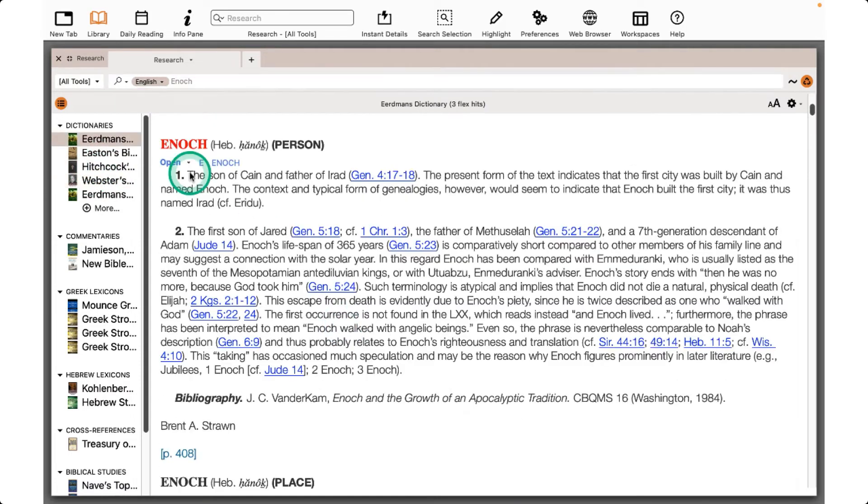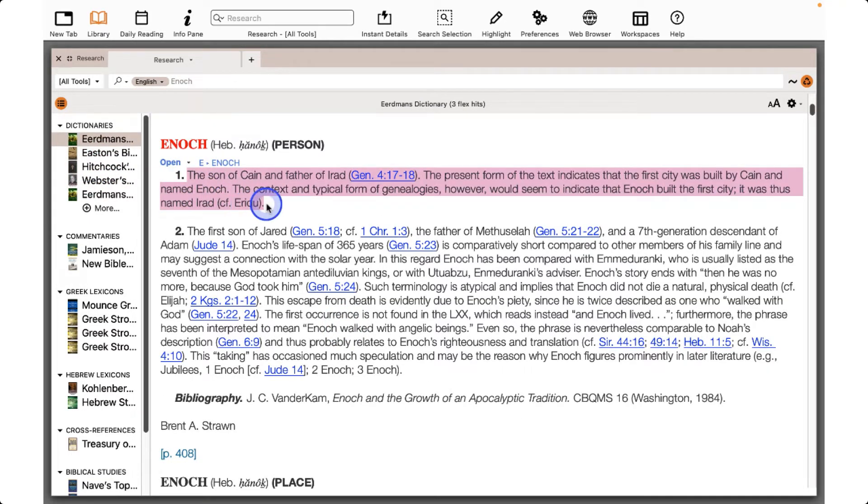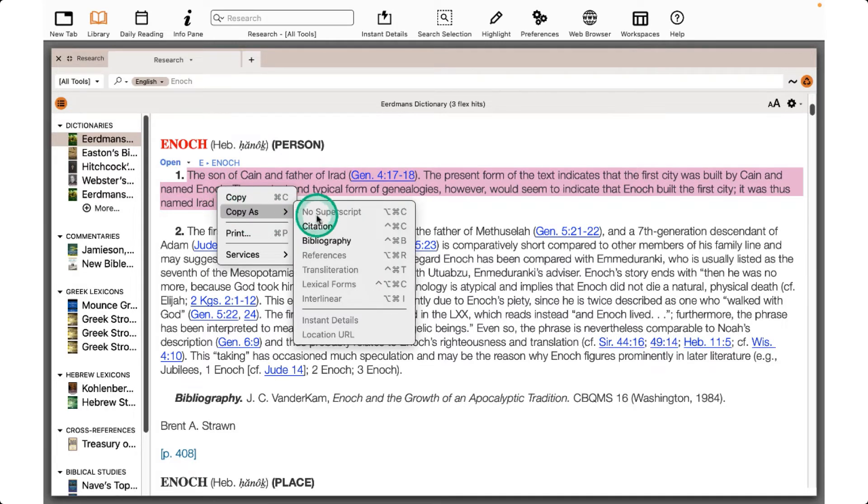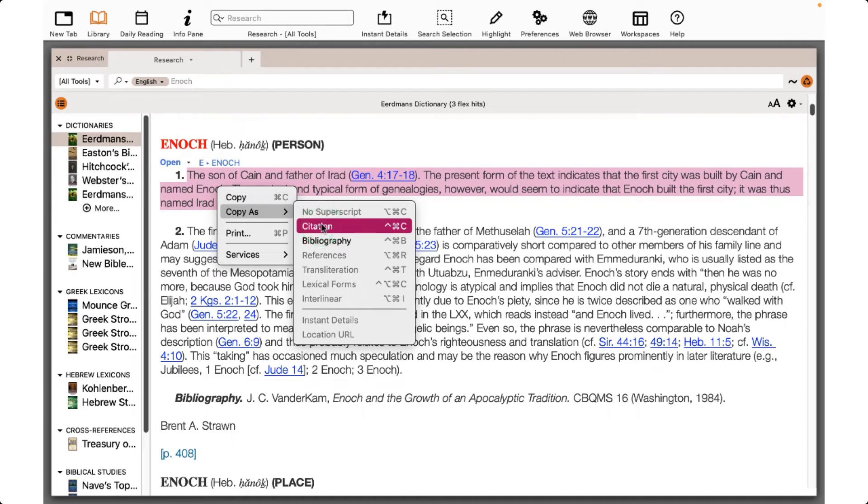You can copy the information by selecting it, right-click, Copy as Citation. Accordance will automatically generate a footnote for you.